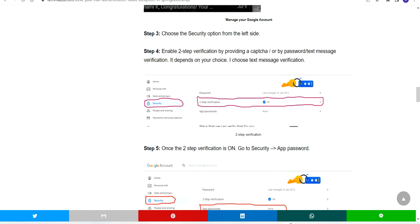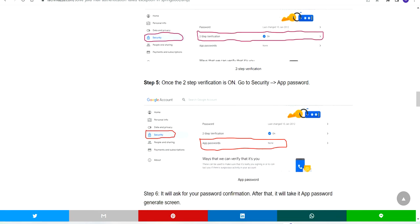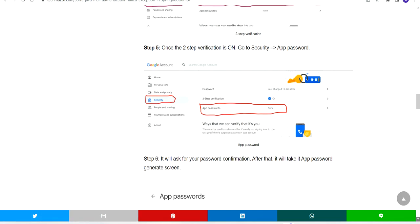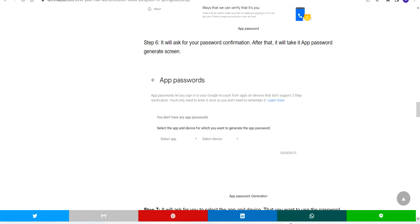Check with your Gmail in what way you can make it on. After making it on, under two-step verification you will have app password. You have to click on app password.